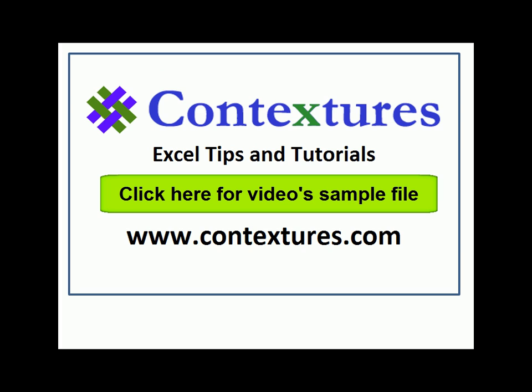For more Excel tips and tutorials and to download the sample file for this video, please visit my Contextures website at www.contextures.com.